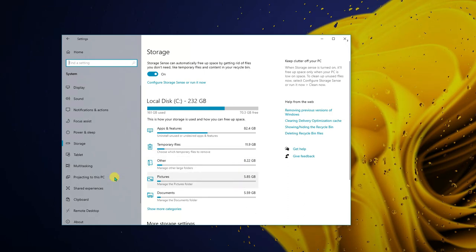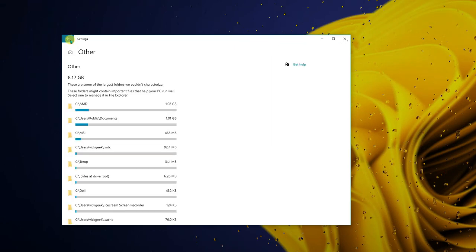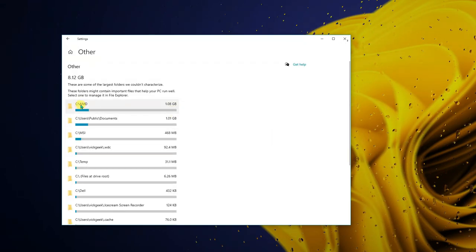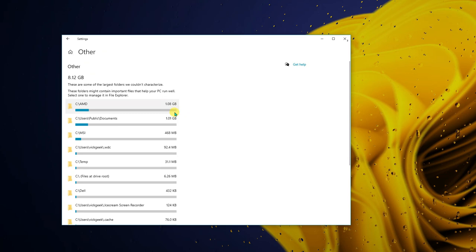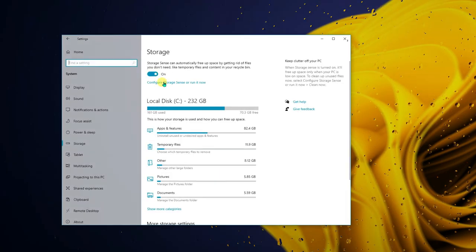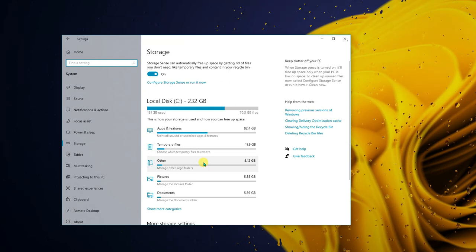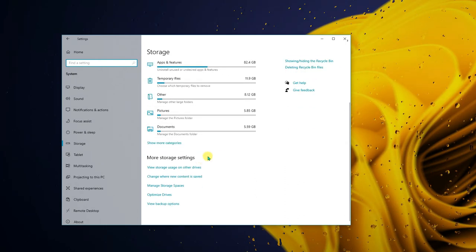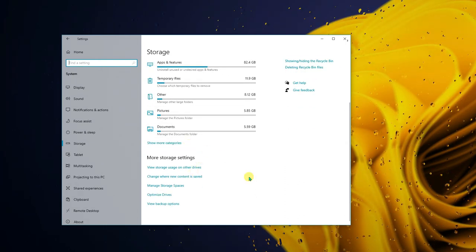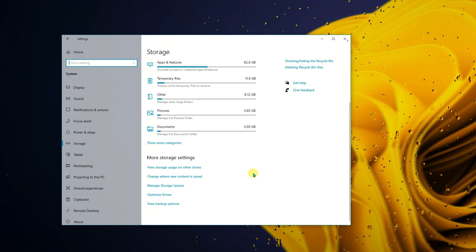Click on 'Other' to see what is occupying the most space. If you're not using something, go ahead and delete those files. For example, a C drive AMD folder was using 1.08 GB. That's the second setting — there's a lot you can do in Storage settings.